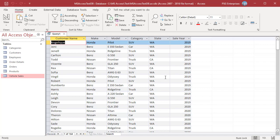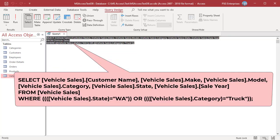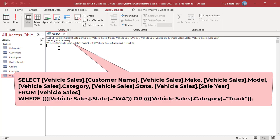This query returns all vehicles sold in Washington and only trucks sold in all other states. Open the SQL View and notice the placement of parentheses in the WHERE clause. Values in each row are placed inside parentheses with OR between the rows. Either condition — State equal to WA or Category equal to Trucks — can be true and the record is returned by the query.